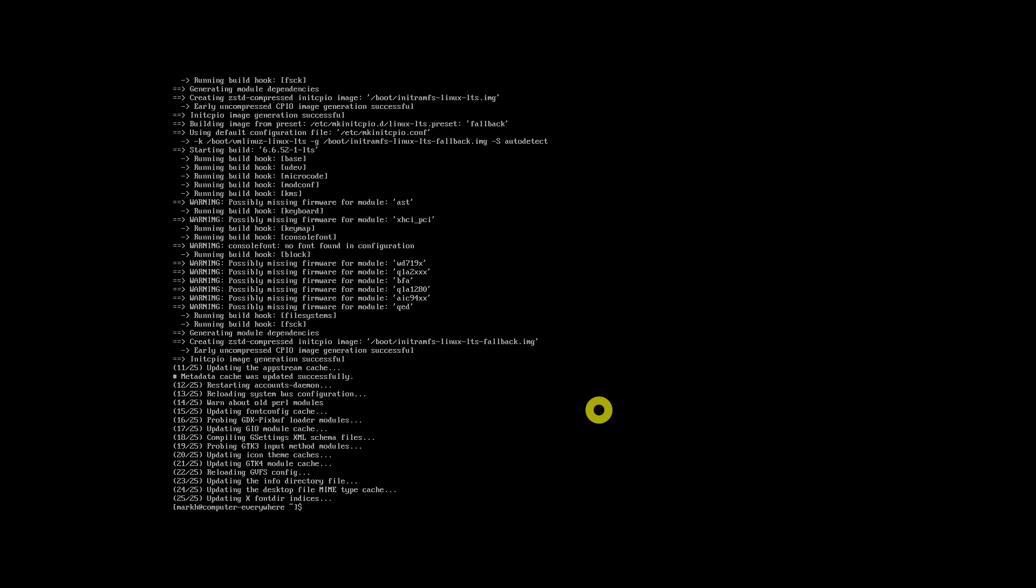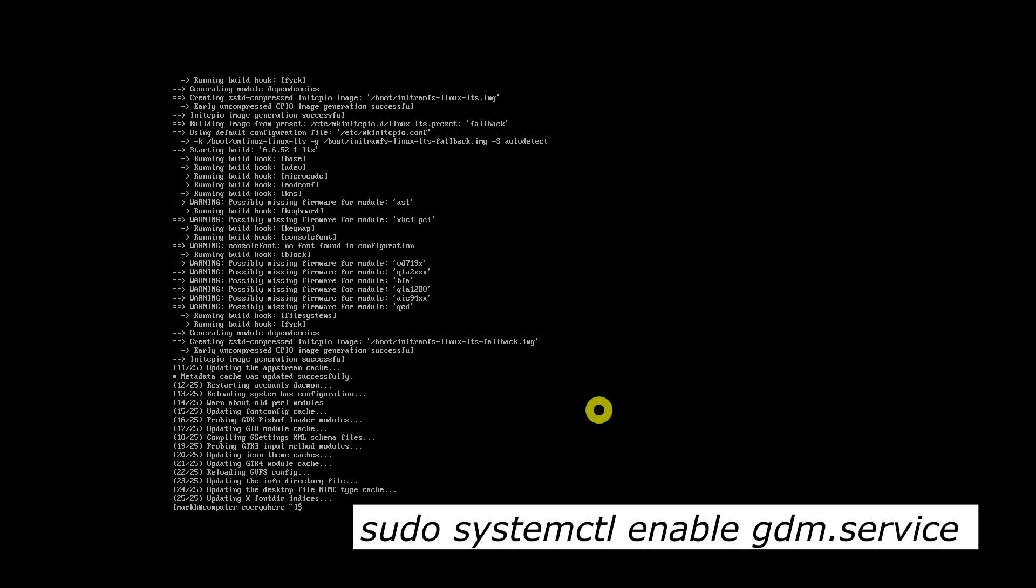Now, as GNOME is installed on Arch Linux, we have to enable GNOME on Arch Linux. To achieve that, the following command will be used.